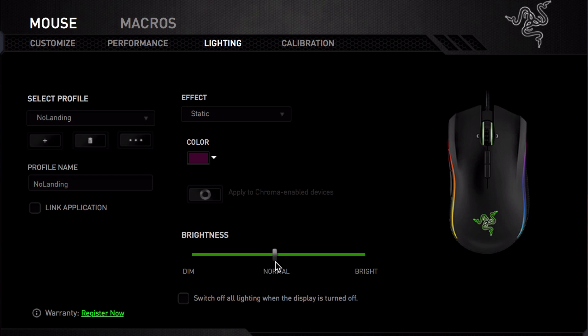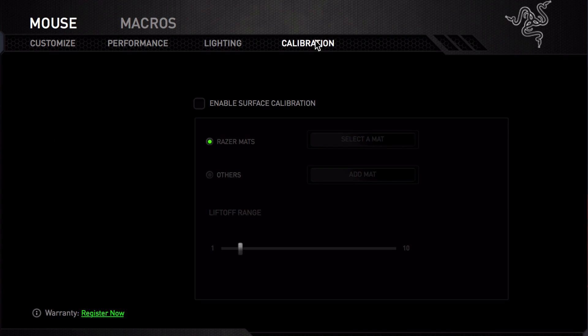There is also the option for your mouse lighting to shut off when your computer display is off, but that's up to you. The last tab we have is for calibration. This is if you have multiple Razer devices. I'm assuming I can't demonstrate since I only have this mouse. Razer sells various gaming mice, keyboards, pads, and etc. Visit their site for more information. I'll provide the link in the description below.